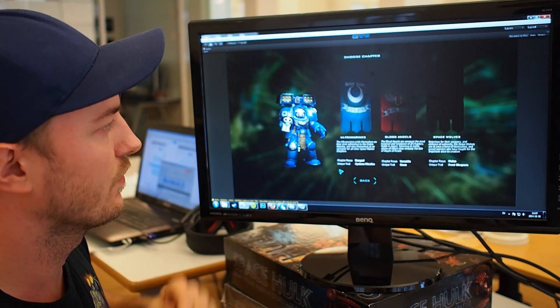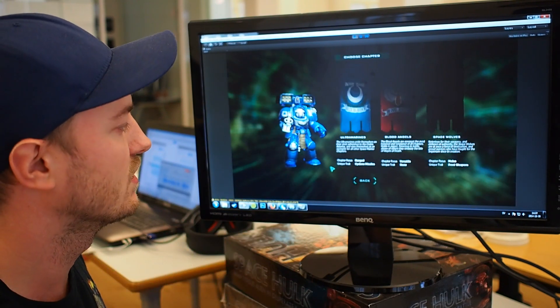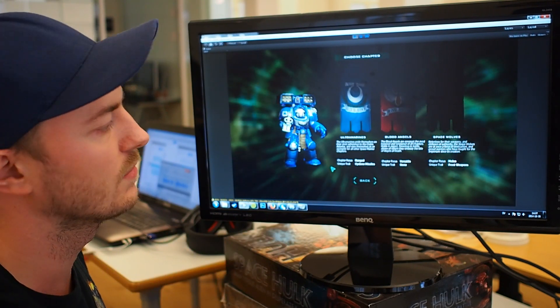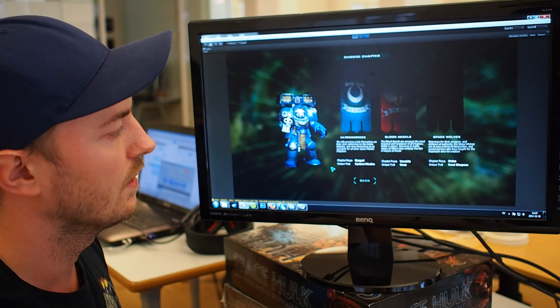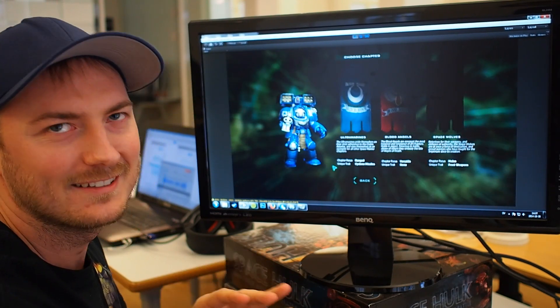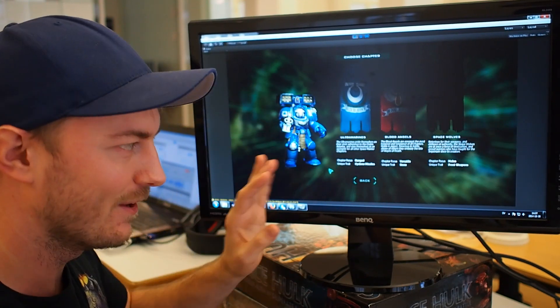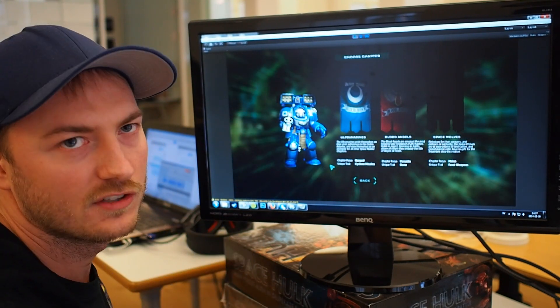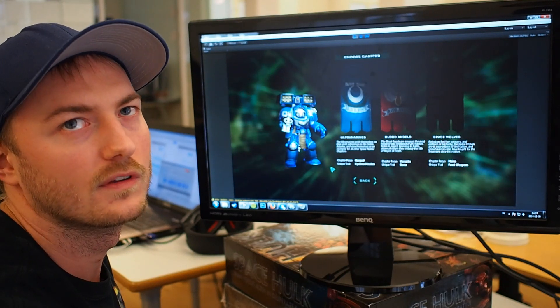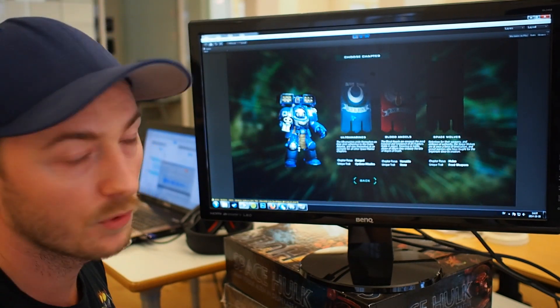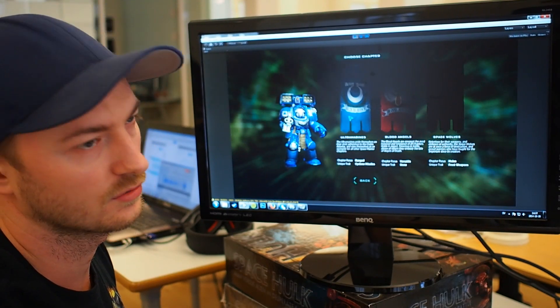Right now the unique trait for the Ultramarines would be the Cyclone Missiles. The Blood Angels are not really decided yet, so none at the moment. And then of course the Frost Weapons for the Space Wolves. We're going to go with the Ultramarines.